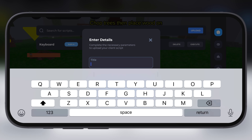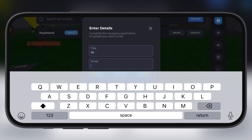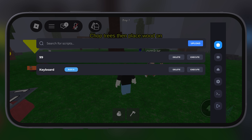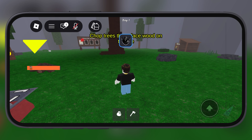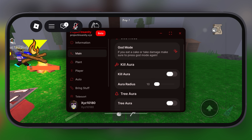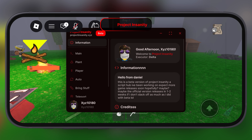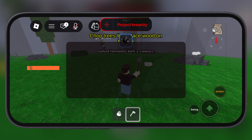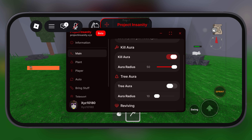Hey exploiters, welcome back to the channel. Finally, the Delta Executor Direct Install has been fixed. Many Delta players are facing errors like unable to install or unable to verify app on their iOS device, but we have fixed this error.